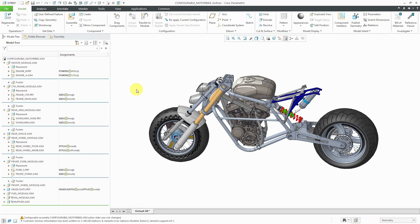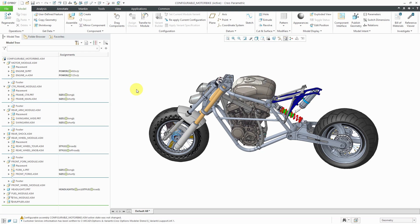In Creo Parametric, you have the capability to configure options and variants to support the assemble-to-order and configure-to-order manufacturing strategies. And here I have an example of an overloaded bill of materials that is going to be the basis for generating my different options and variants.